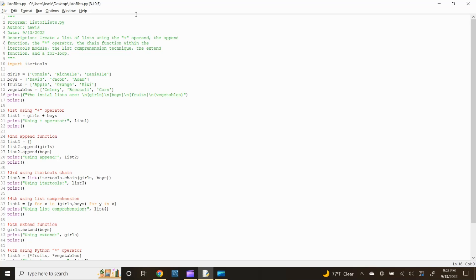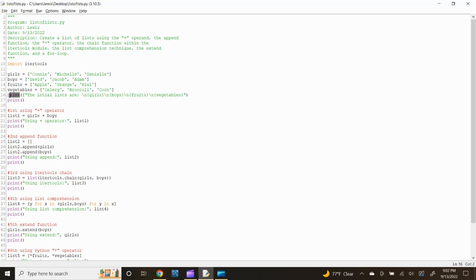Prior to implementing the seven methods, let's print each initial list. Type: print(f'The initial lists are:\n{girls}\n{boys}\n{fruits}\n{vegetables}') and press enter. The F preceding the input statement means formatted string literals — it is a way to format your string that is more readable and fast. The list titles embedded in curly brackets will pull in the list values input above, and the backslash N will create a new line for each list. The print function prints the specified message to the screen. To input a blank space between each method, type print() and press enter.